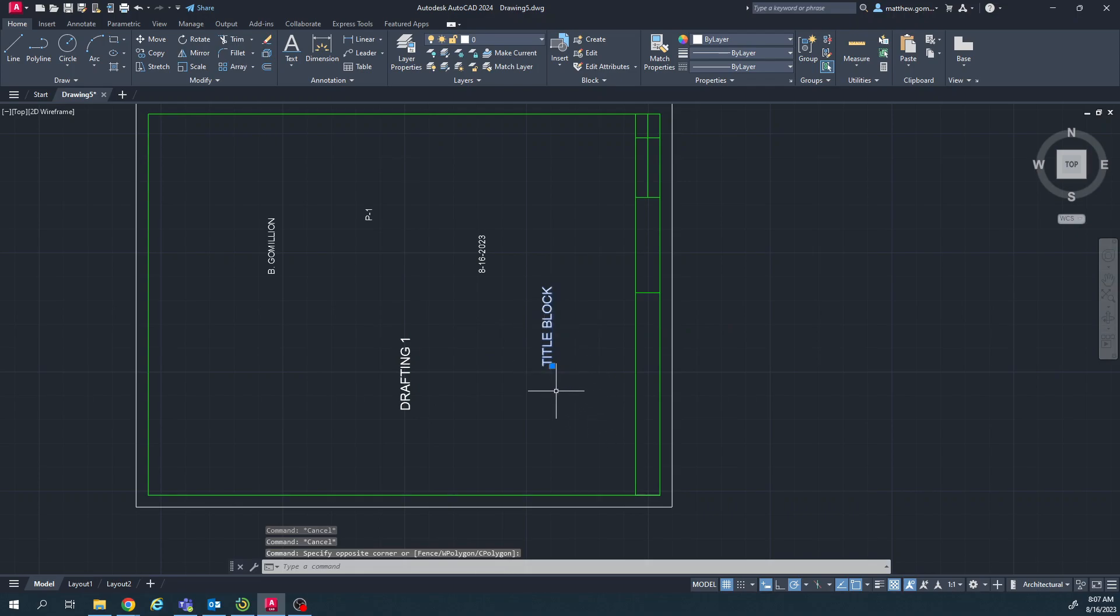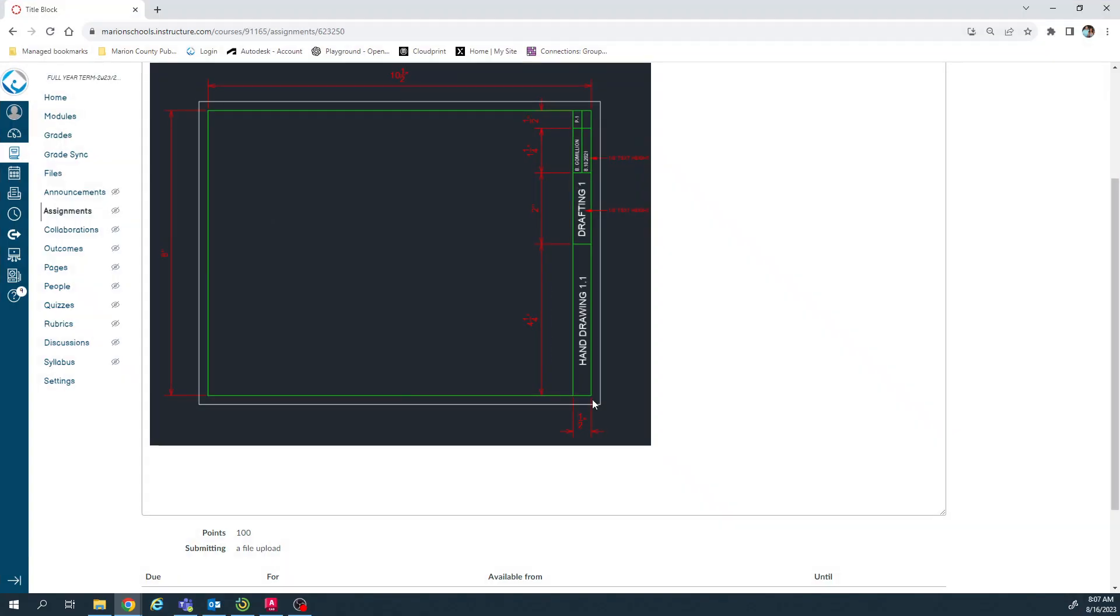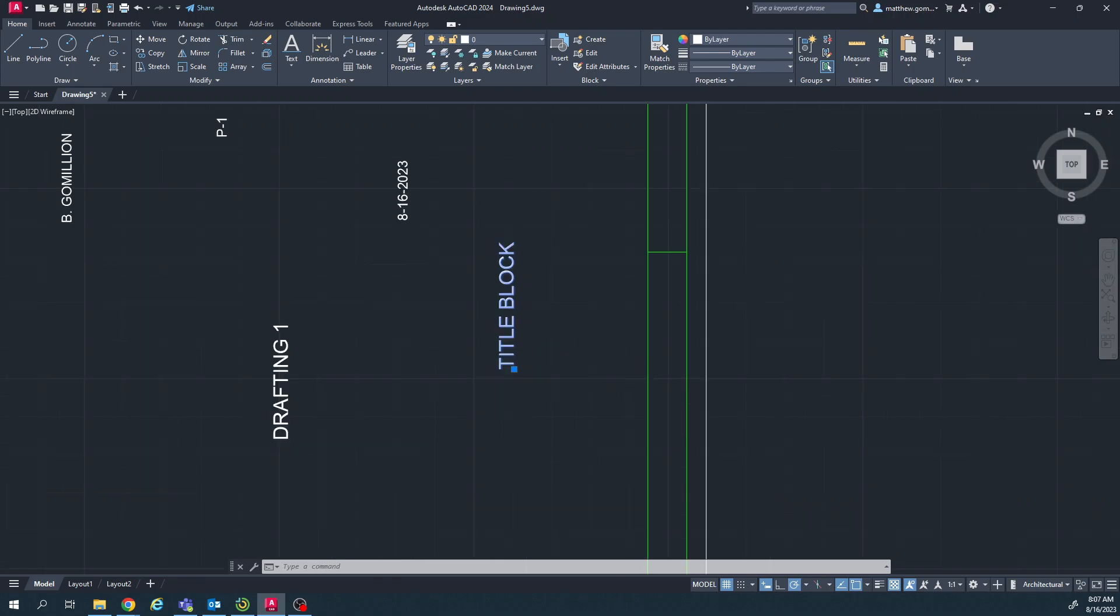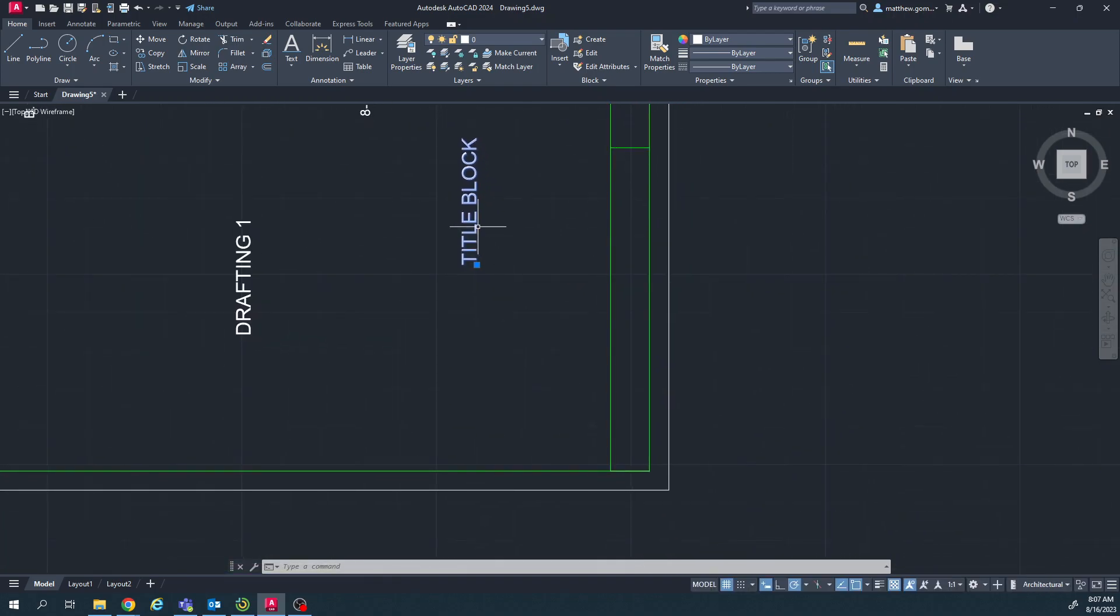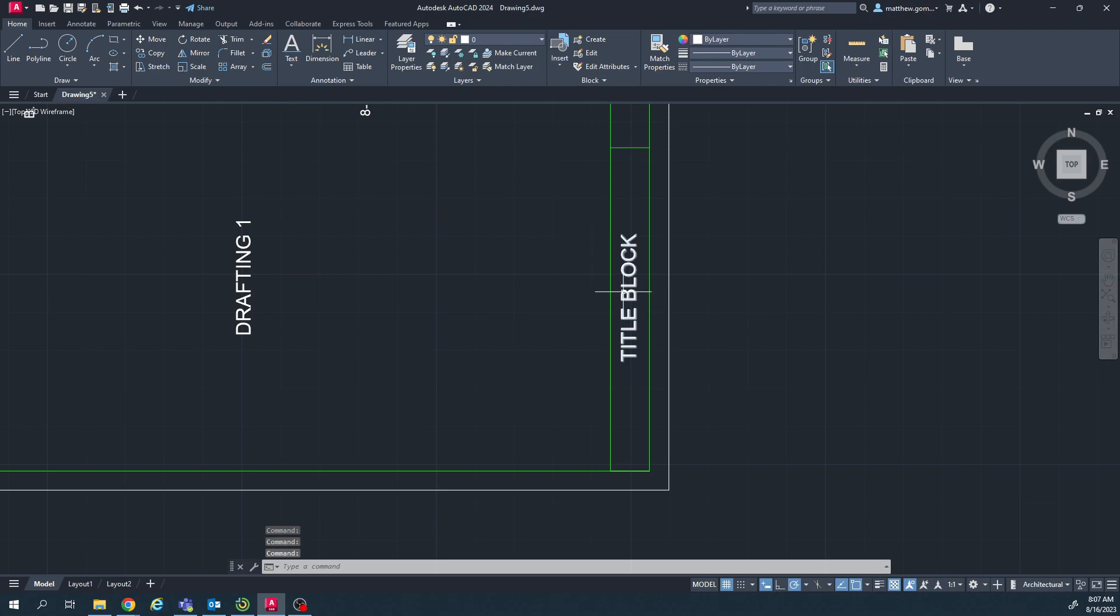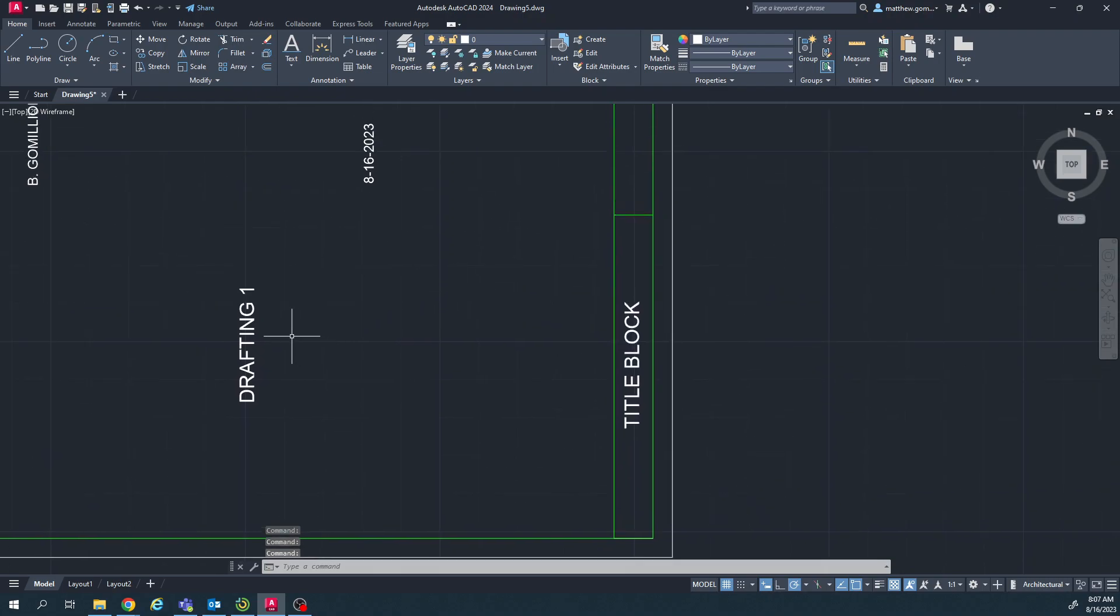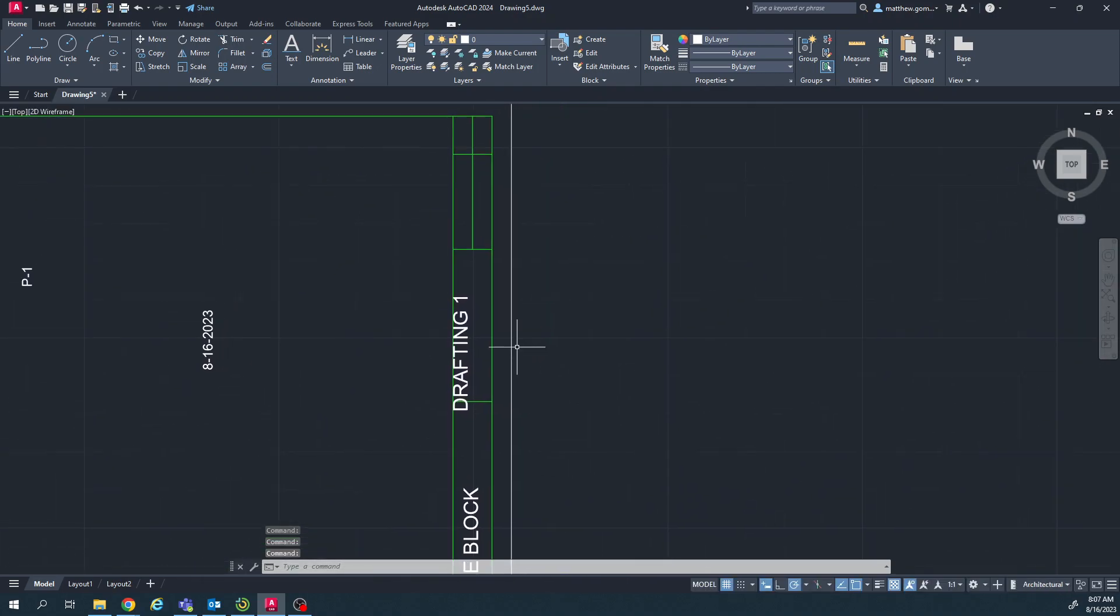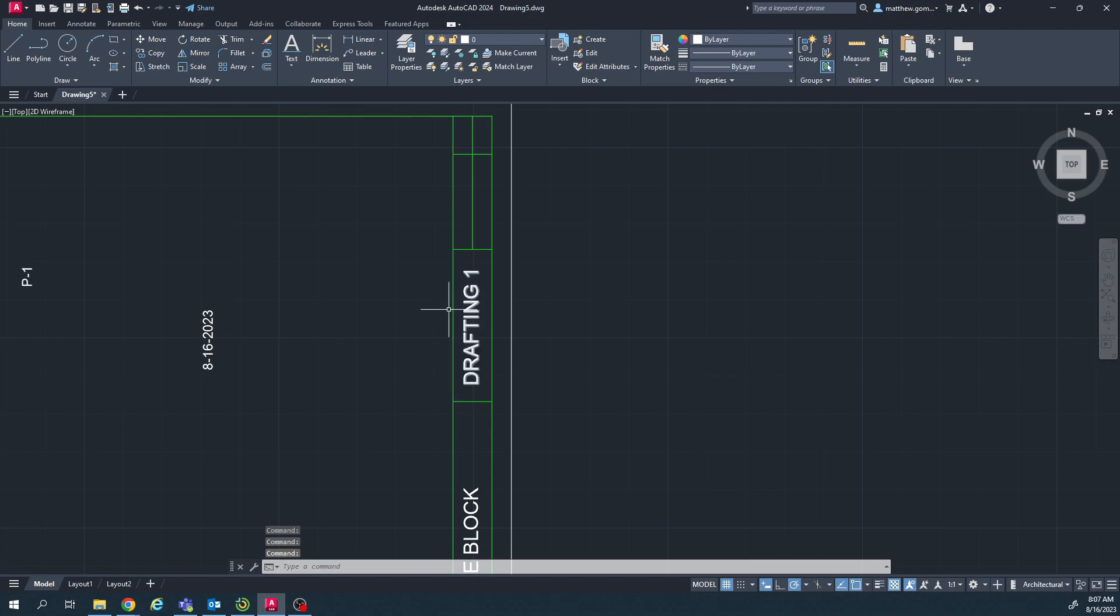And then we're going to move the text to be in the correct boxes. So we've got title, drafting one, name, date, period. Moving this stuff's pretty simple. You click to select it first, that way it's highlighted, and then you just click and hold. And we just want to drag it visually in the center there. Click, click and hold. I have to pan up a little bit.